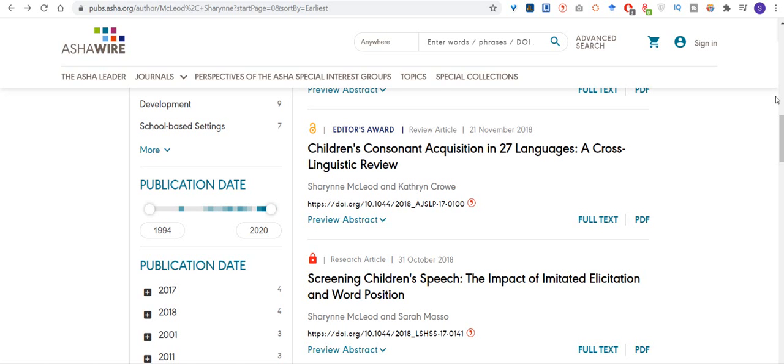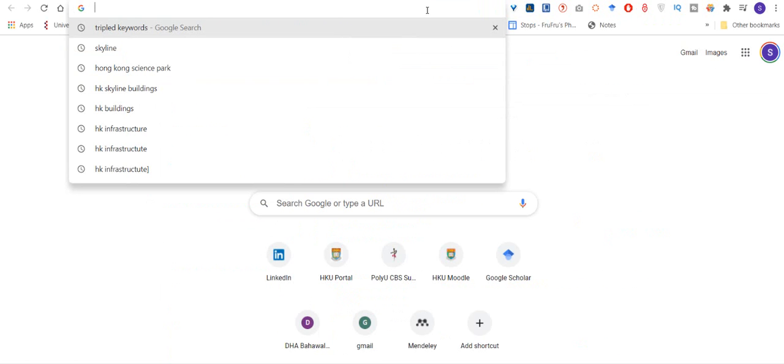I just found out how to type IPA symbols into Microsoft Word, so I will be showing that today.